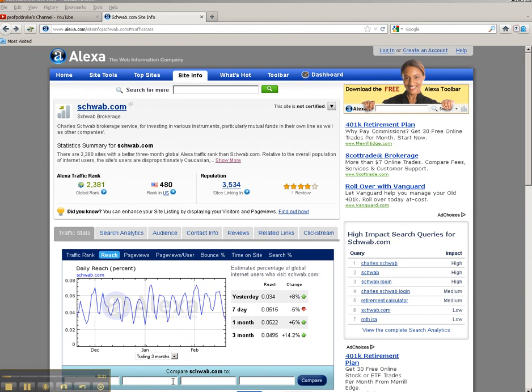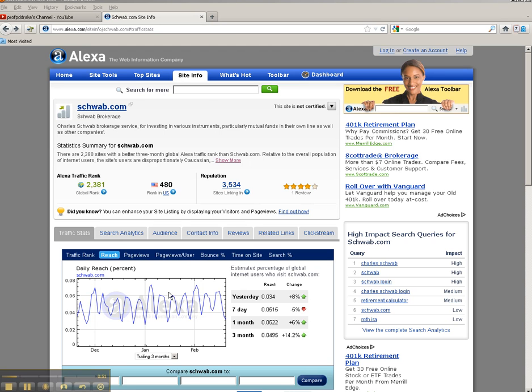Let's pretend like your client is Schwab, Charles Schwab, and they are interested in comparing themselves versus, let's say, Fidelity, Edward Jones, and Vanguard regarding some basic web metrics like reach, page views per user, time spent on site, and some demos, age, gender, education levels, and things along those lines.